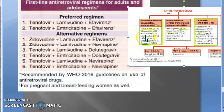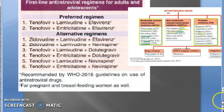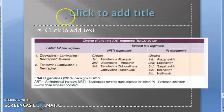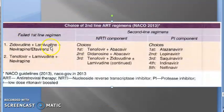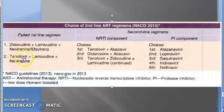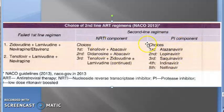First-line antiretroviral regimens for adults and adolescents are complete. Moving on to second-line ART regimens: if zidovudine/lamivudine/nevirapine or tenofovir/lamivudine/nevirapine fails, then they will include second-line regimens where there will be a PI component — NRTI plus NRTI plus PI.